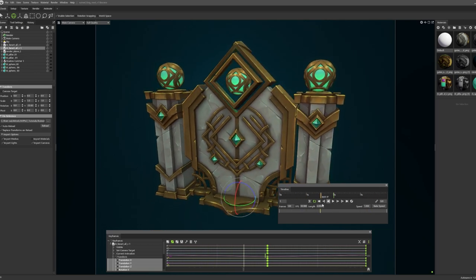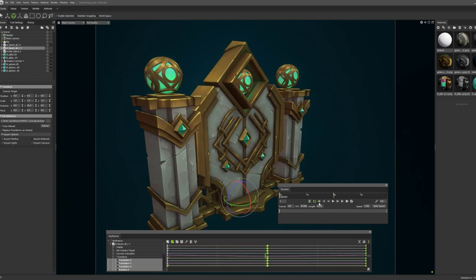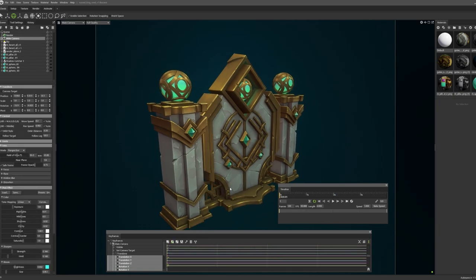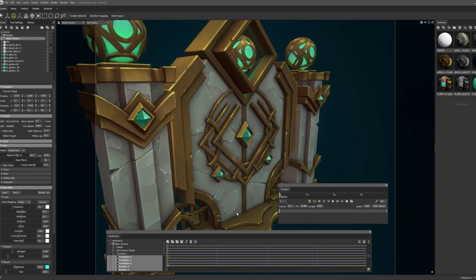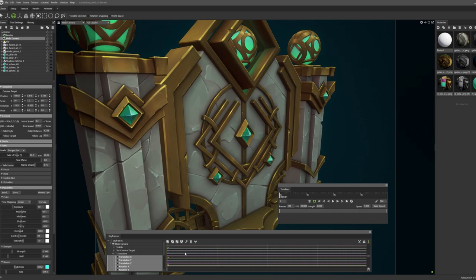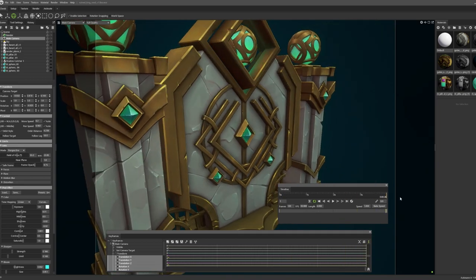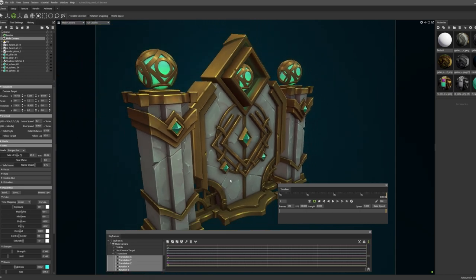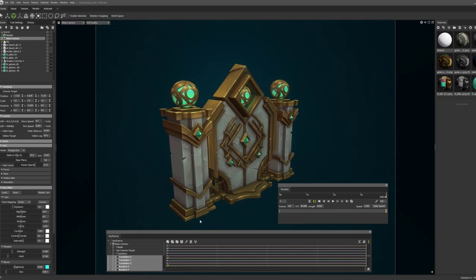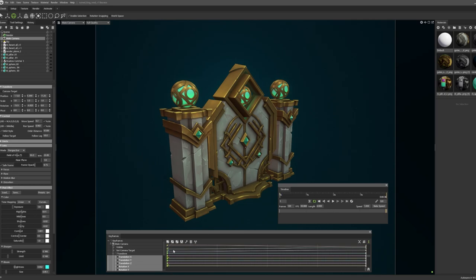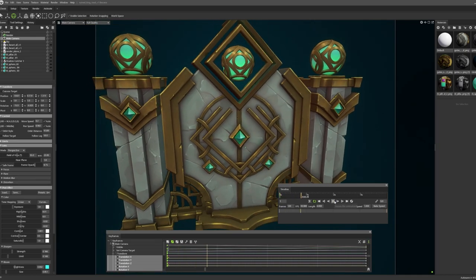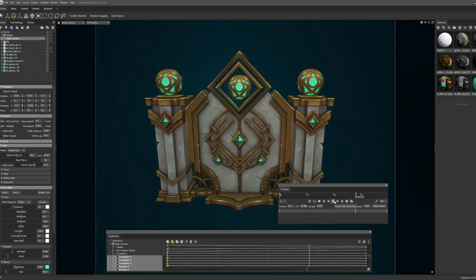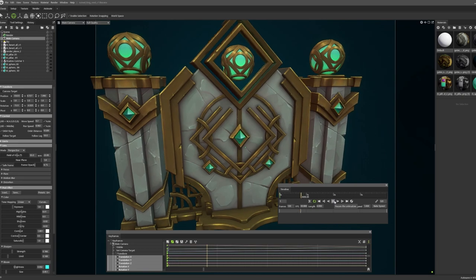And you can animate model and camera at once. So let's do a simple zoom out animation for example. Let's see what we have. Now we have animated model and animated camera.